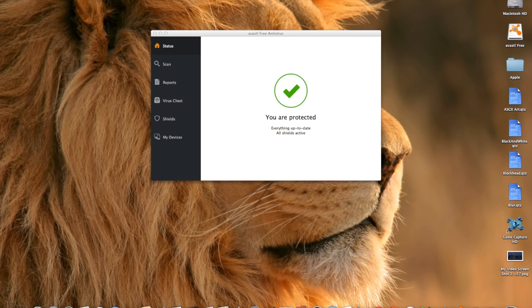What that means is that little symbol up there in the system tray — follow my mouse — there it is. That's the symbol showing it's up and running.